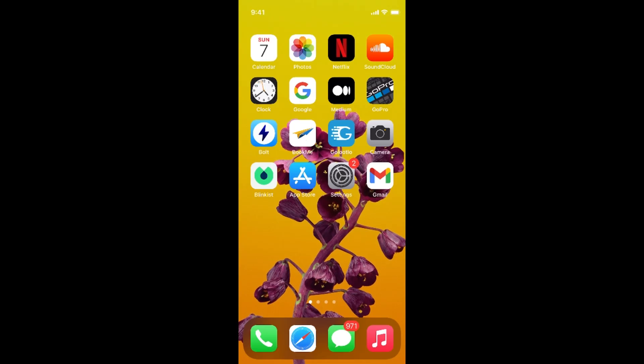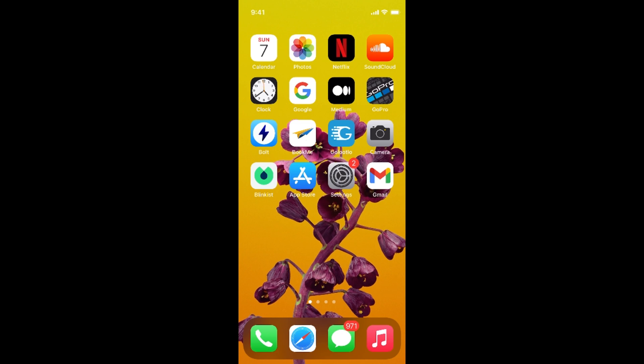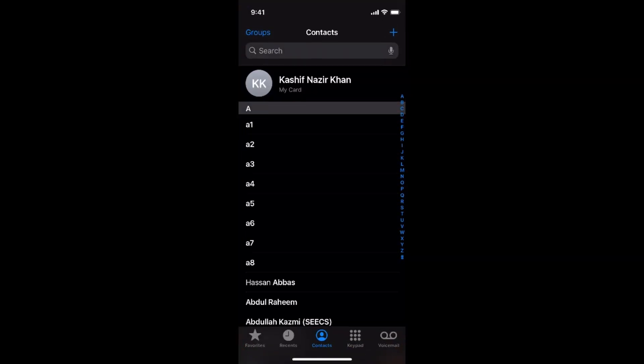You need to first access the contacts. For that, tap on this call icon at the left bottom. And now you need to go and tap on this contacts at the middle.